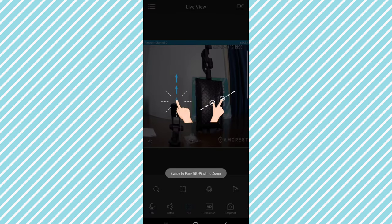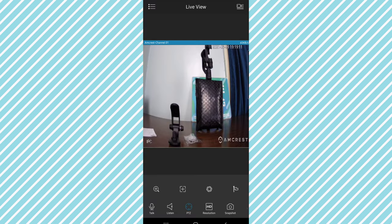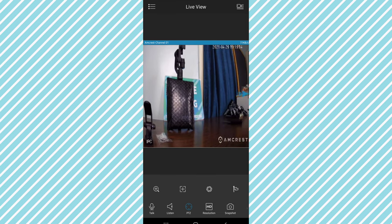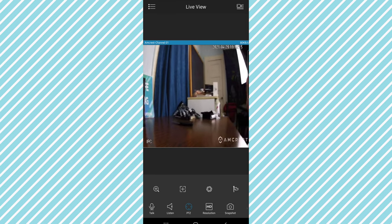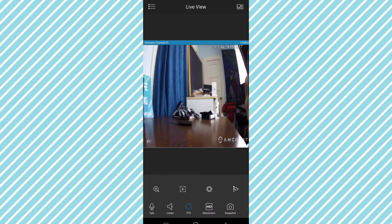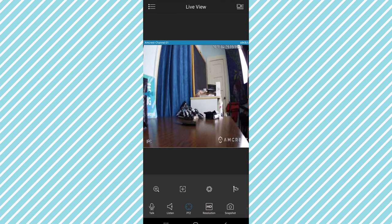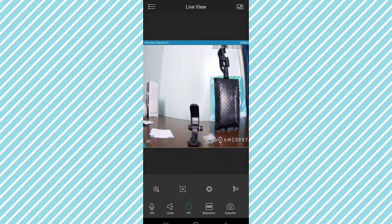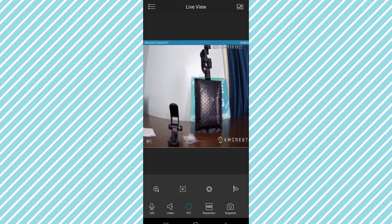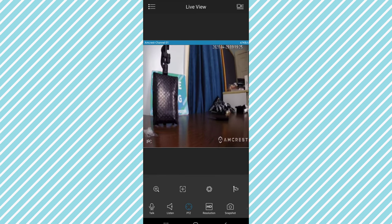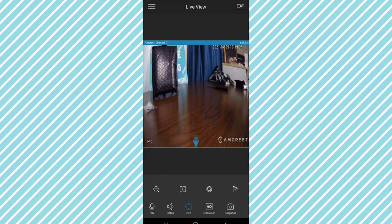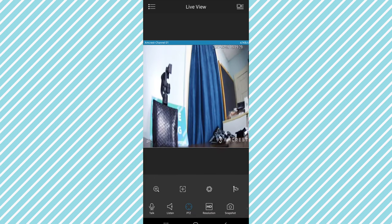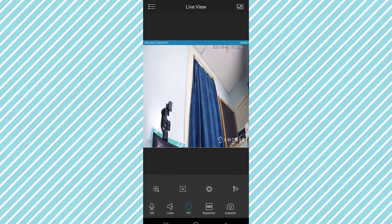Now we will do a little bit of the pan, tilting and zooming right here. I'm going to swipe to the left and see if I can't get a good pan. There's my hand right there as I'm controlling it and what we're seeing on here. That's very cool, let's pan down and then let's pan up a little bit as well.